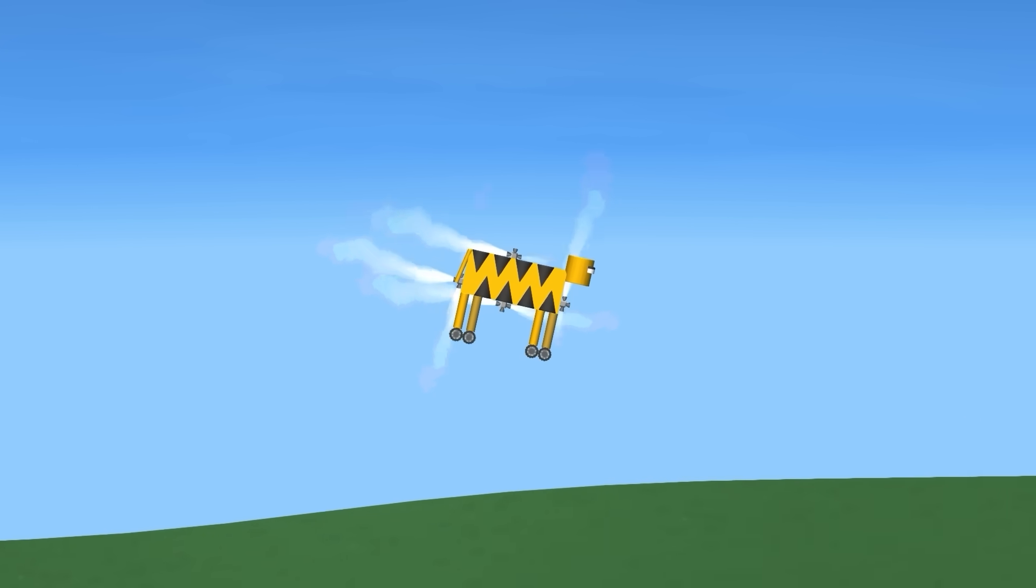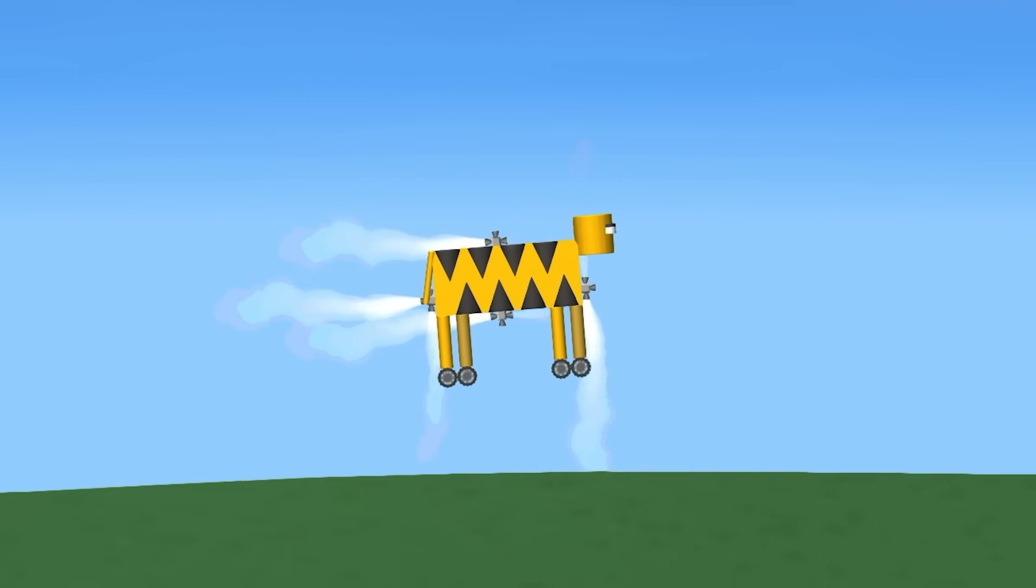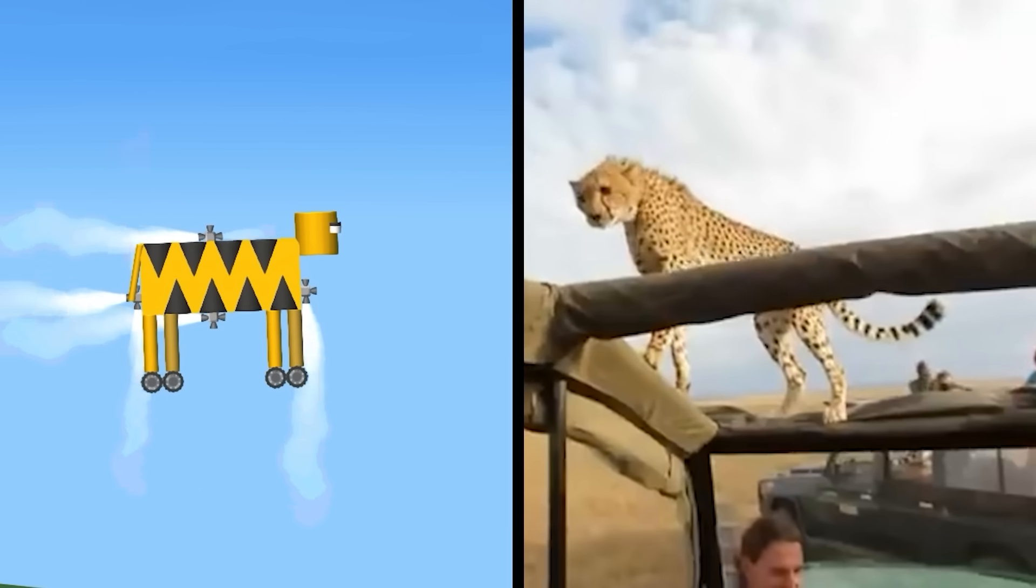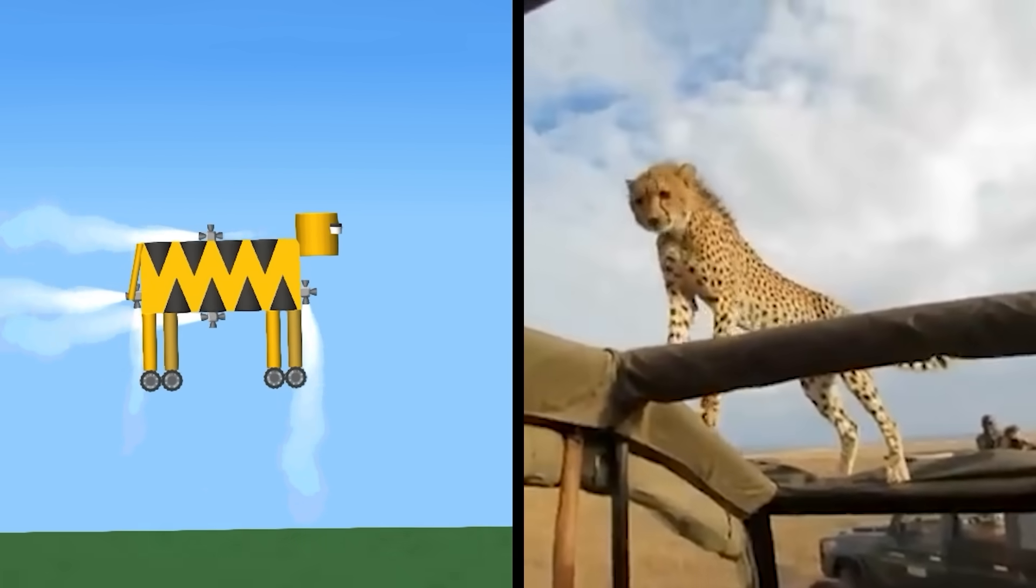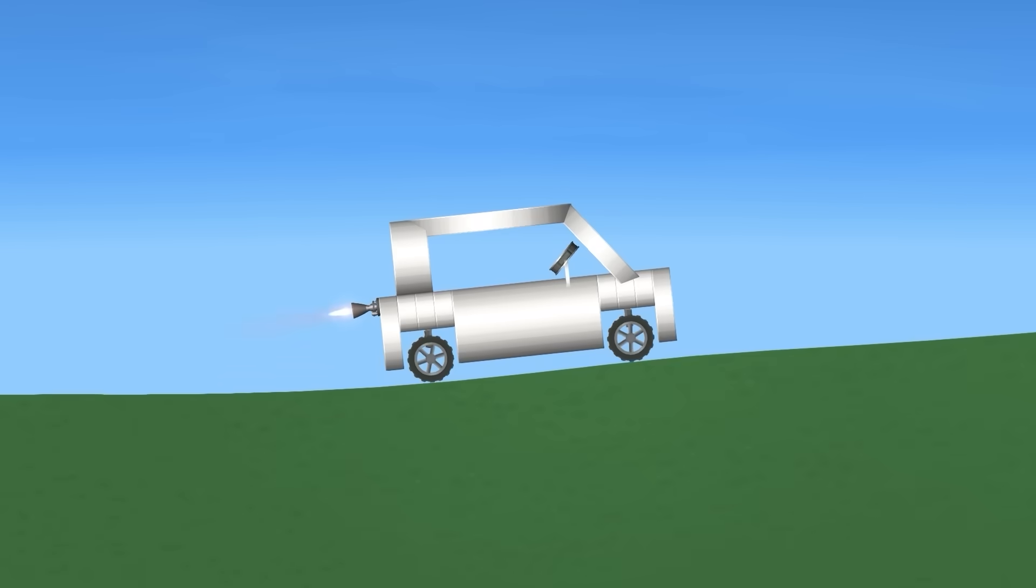Then the cheetah. They can go 130 kilometers per hour. Animals and SFS really don't go together. Even in a normal car, you're not safe. So don't think you can escape.